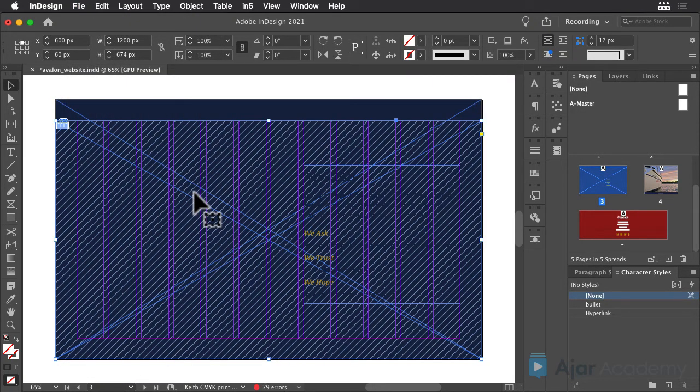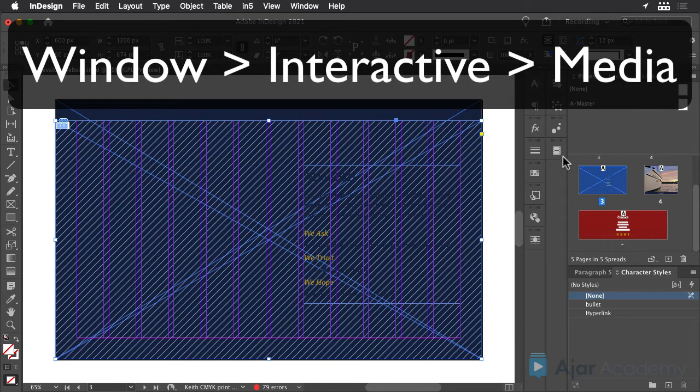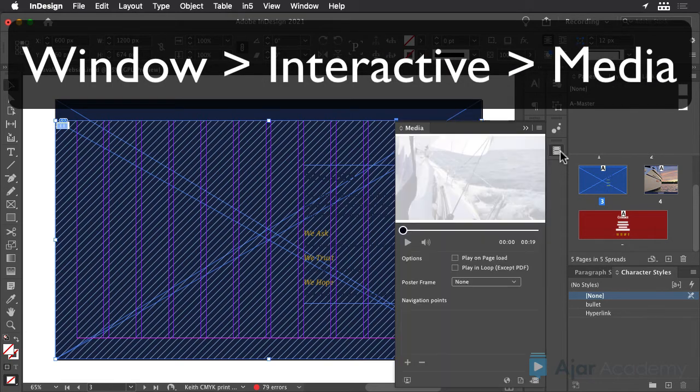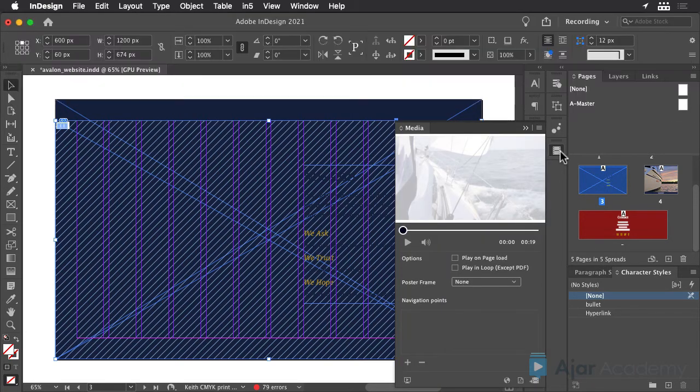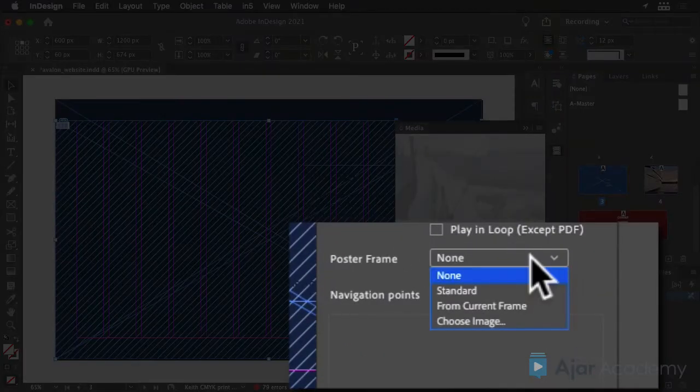So that you can see the first frame of the video in your layout, show the Media panel on the screen and choose From Current Frame for the poster image.